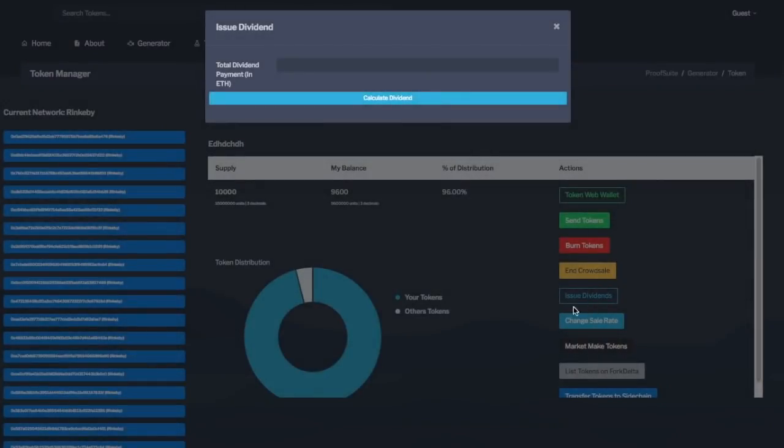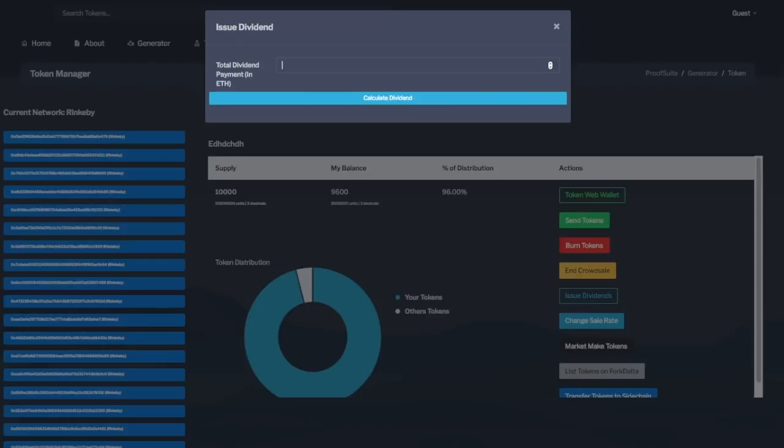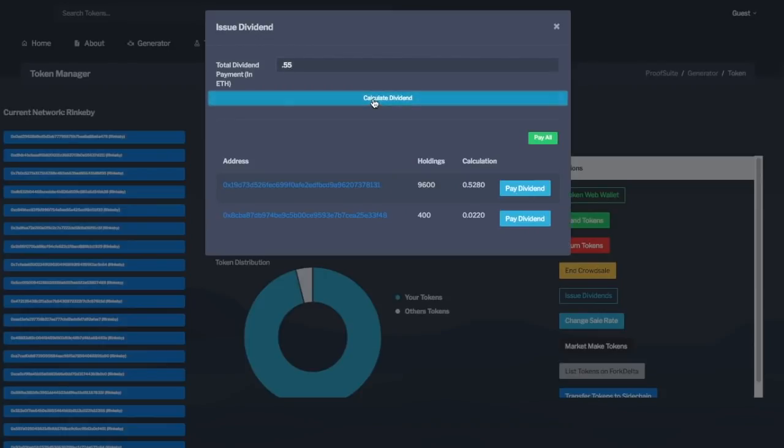And then issue the amount of ETH that you would like to issue as a dividend. Let's say my business line earned $100, so we want to issue $100 in ETH. In today's value, that is about 0.55 ETH. Once you include the number, just click calculate dividend, and it will then calculate how much each person who owns your tokens should get based on your total dividend.